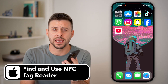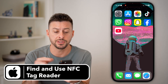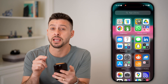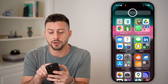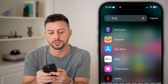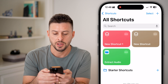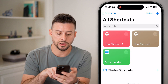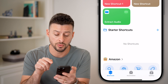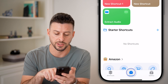Here's how to find and use the NFC tag reader on your iPhone. First, swipe all the way over until we get to the App Library, and from here search for the Shortcuts app. Open up Shortcuts, and you'll see it usually defaults to the Shortcuts tab at the bottom left, but we're going to go over to Automation at the bottom center.